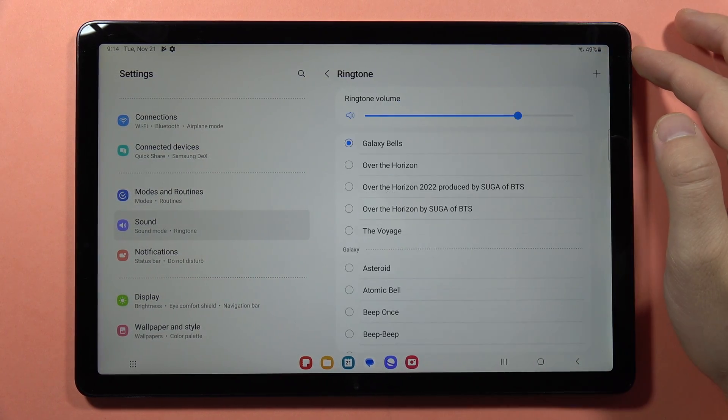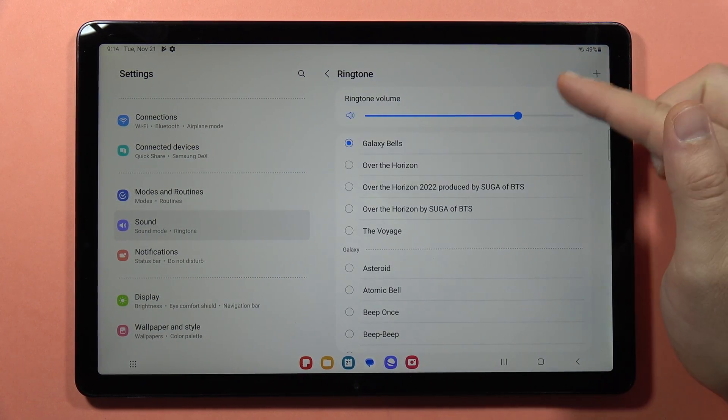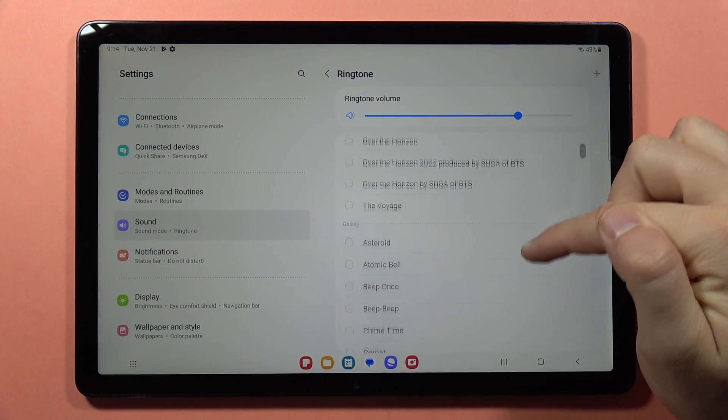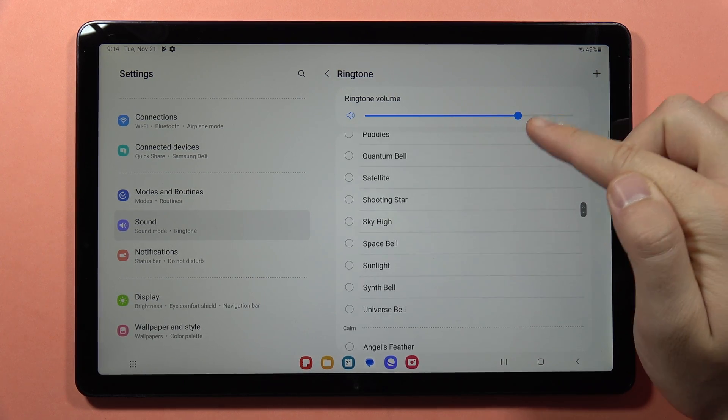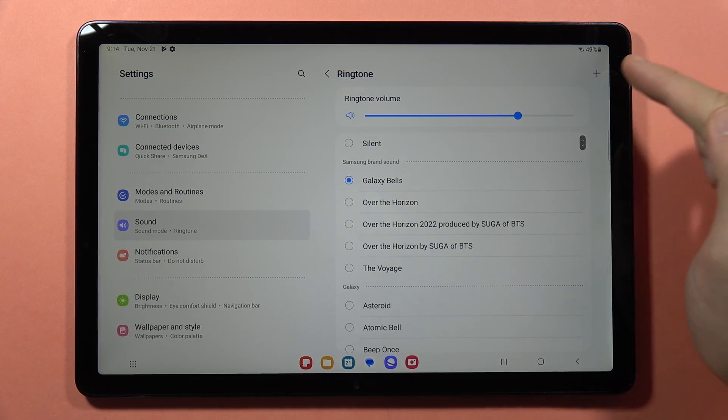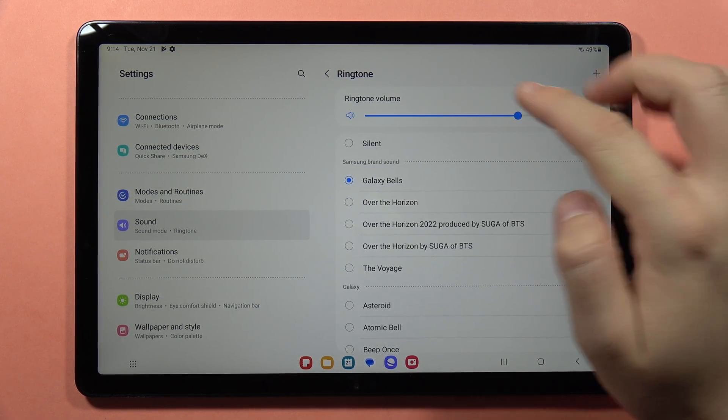You can change the ringtone. Here you can find the list of the default ringtones, but you can also add a custom one by tapping on the plus.